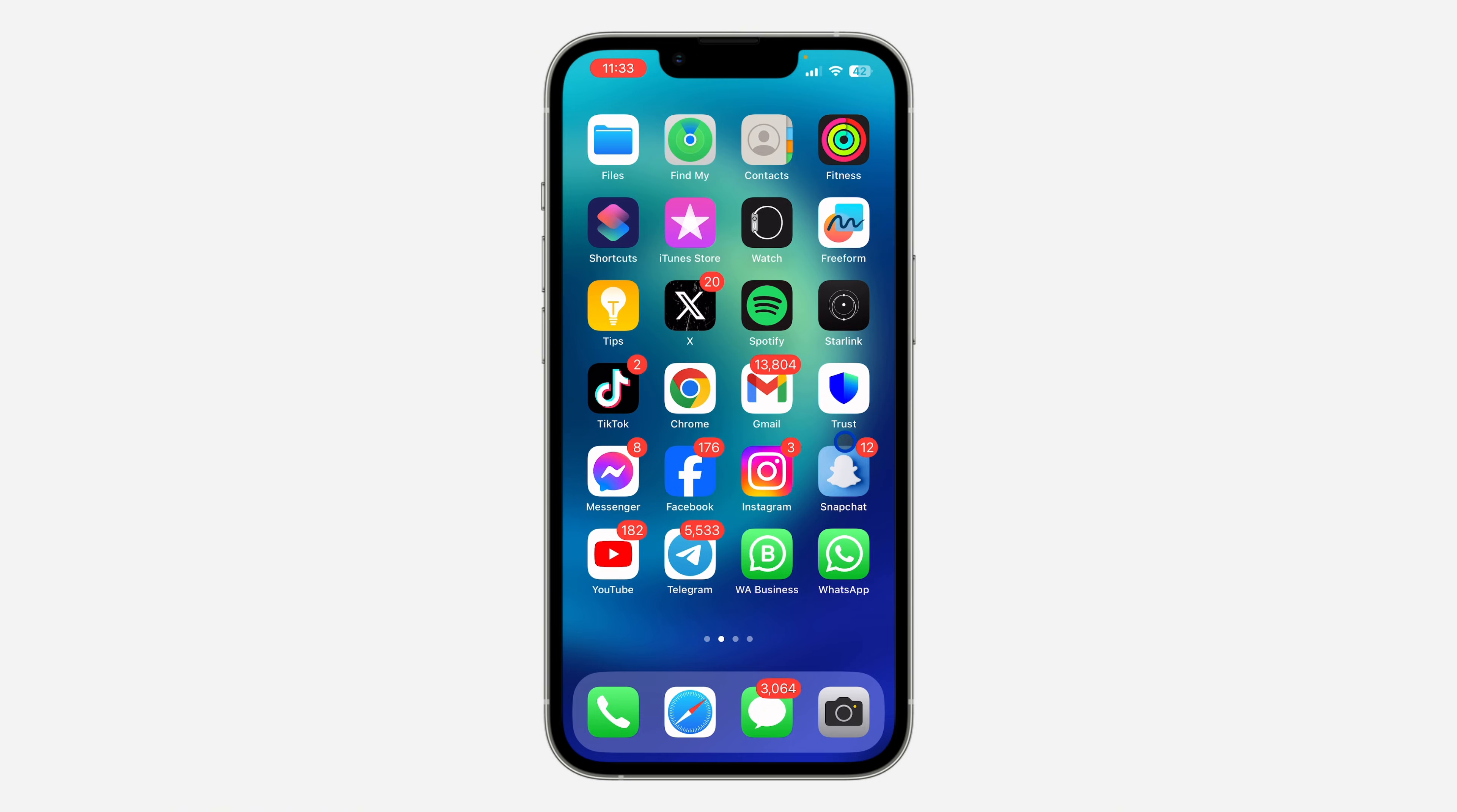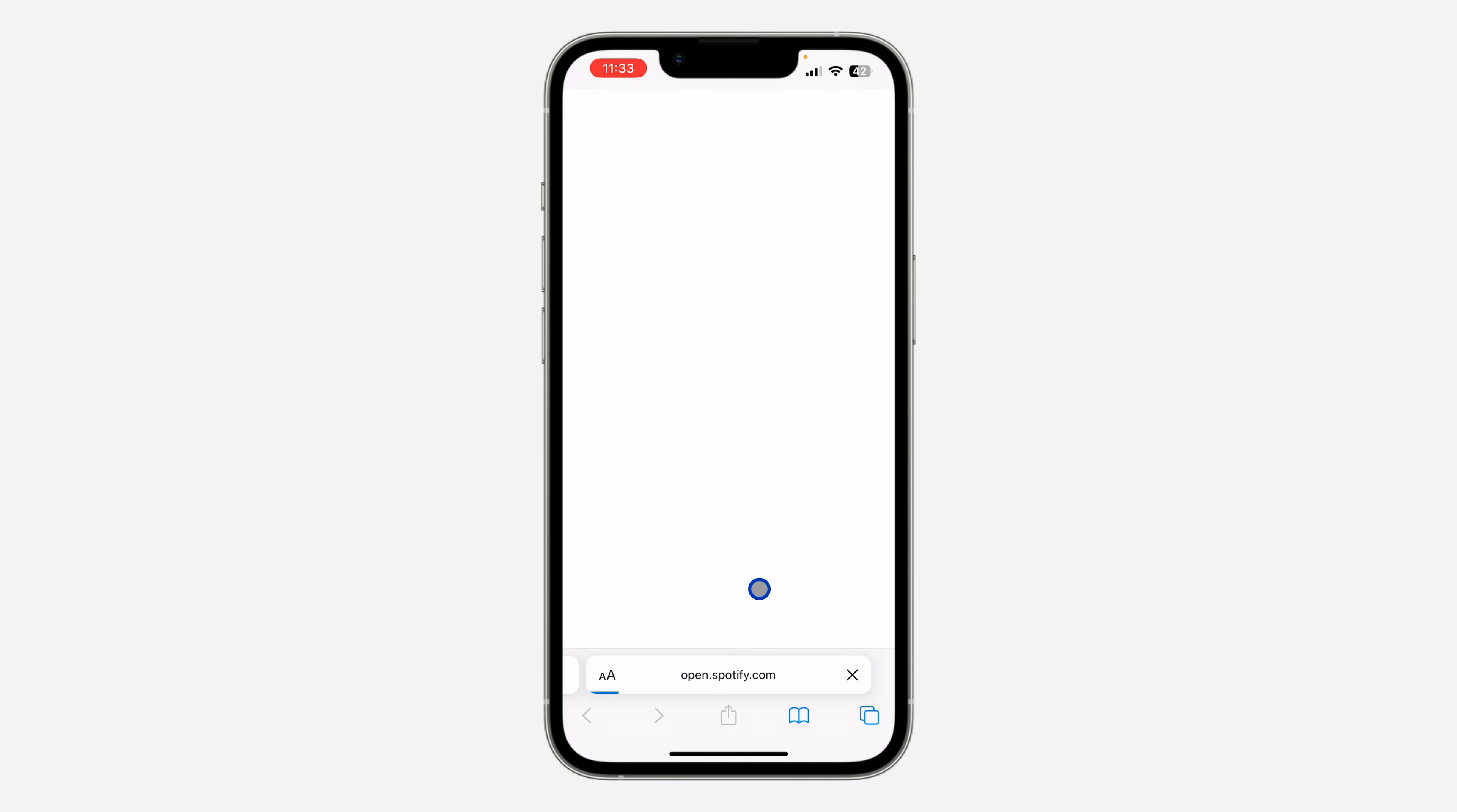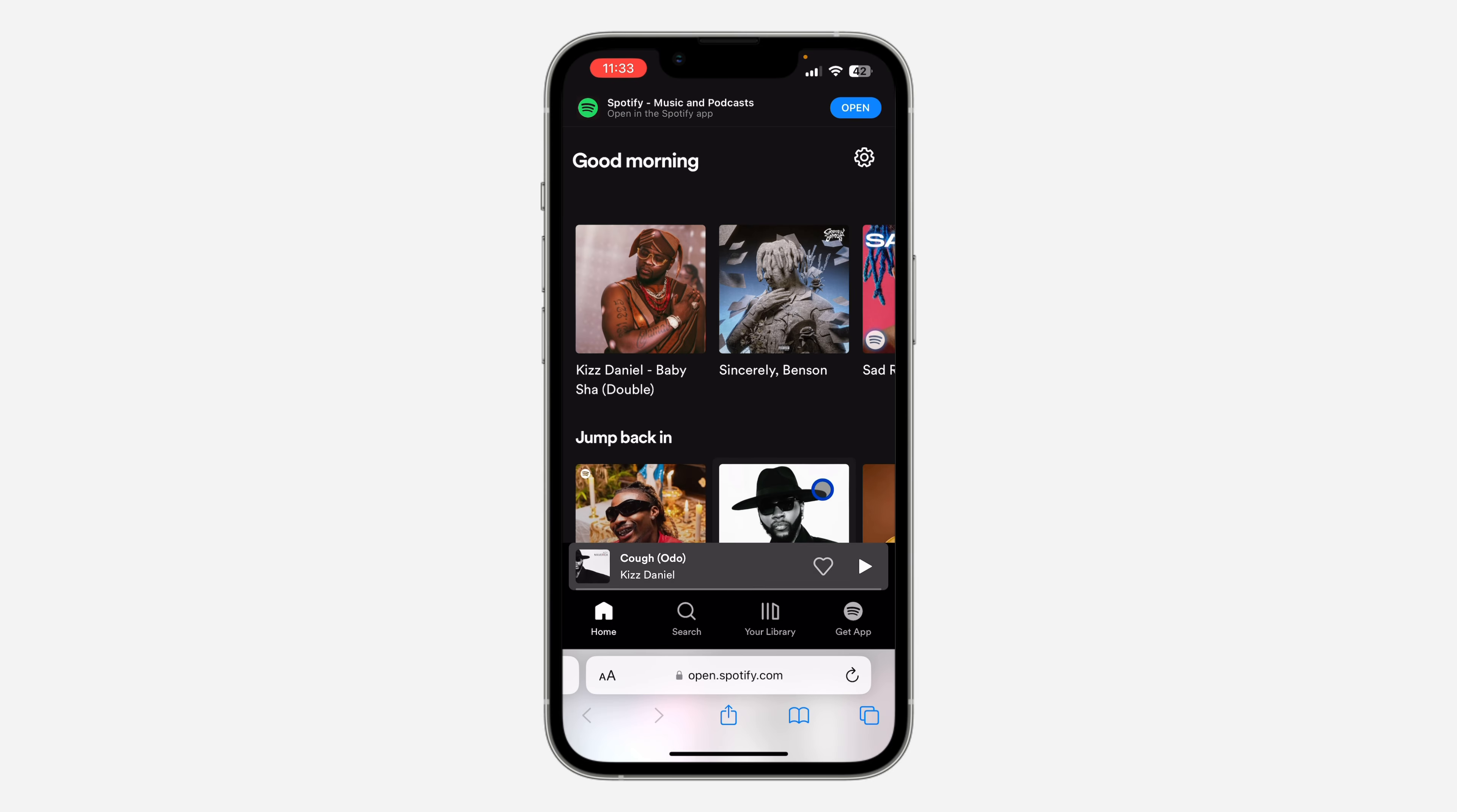So the first thing is open up your browser and search for spotify.com. Once you search for spotify.com, log into your Spotify account.